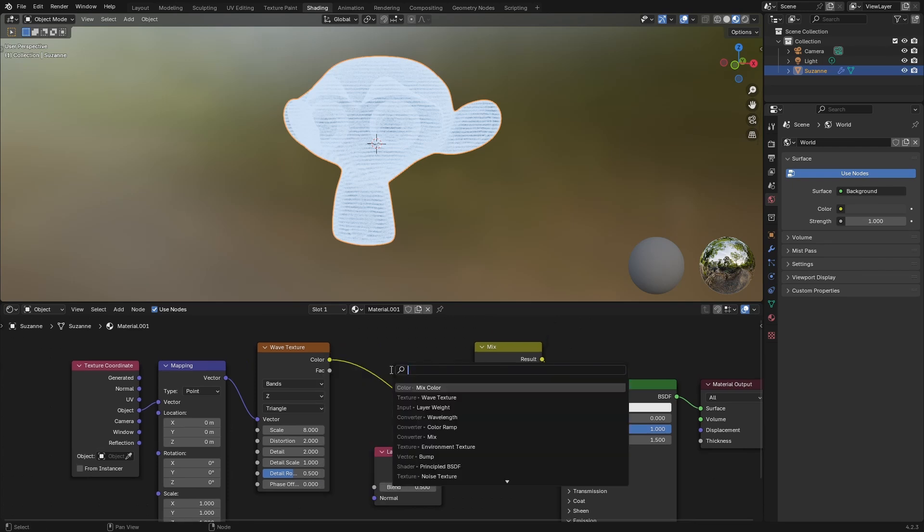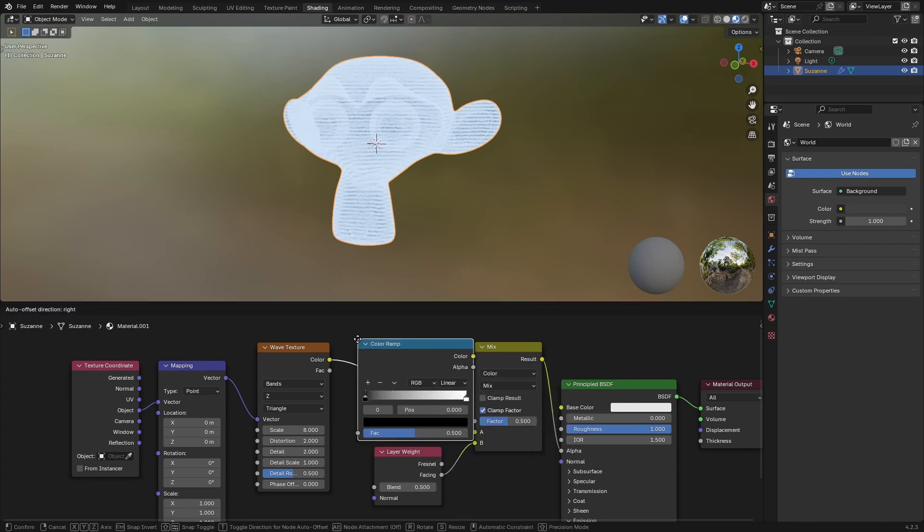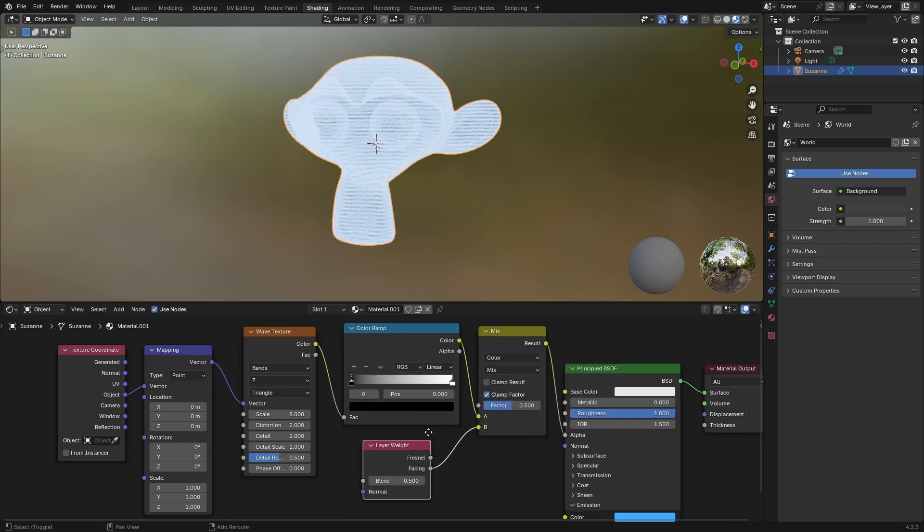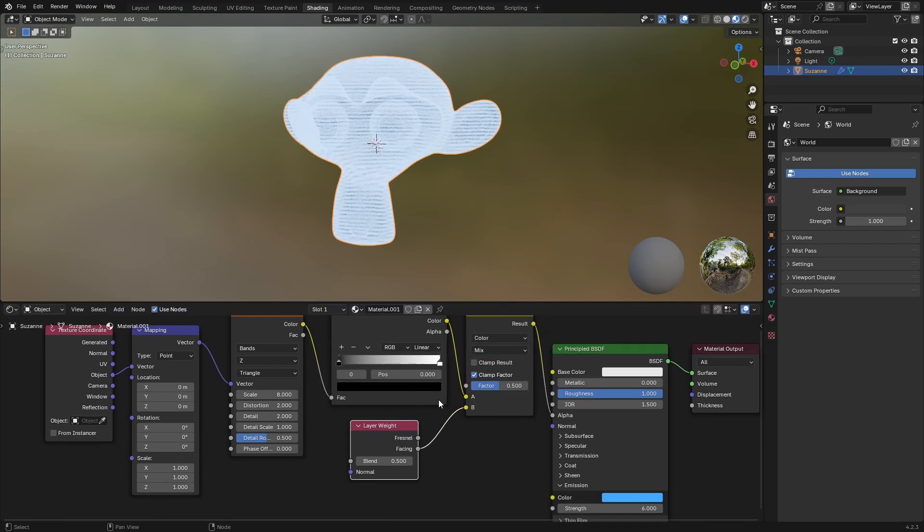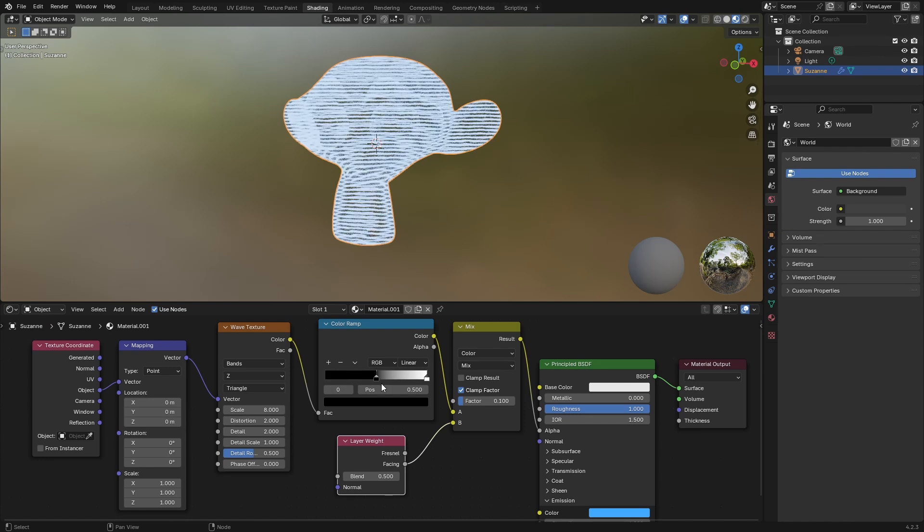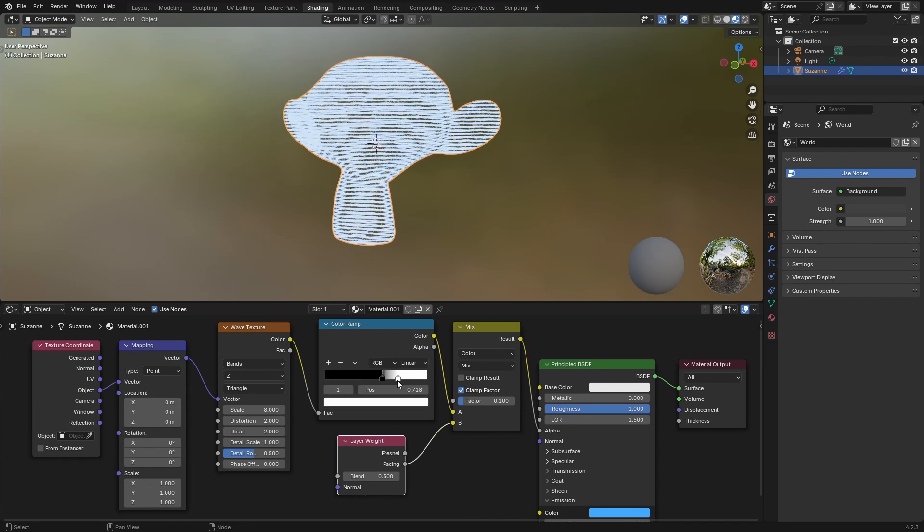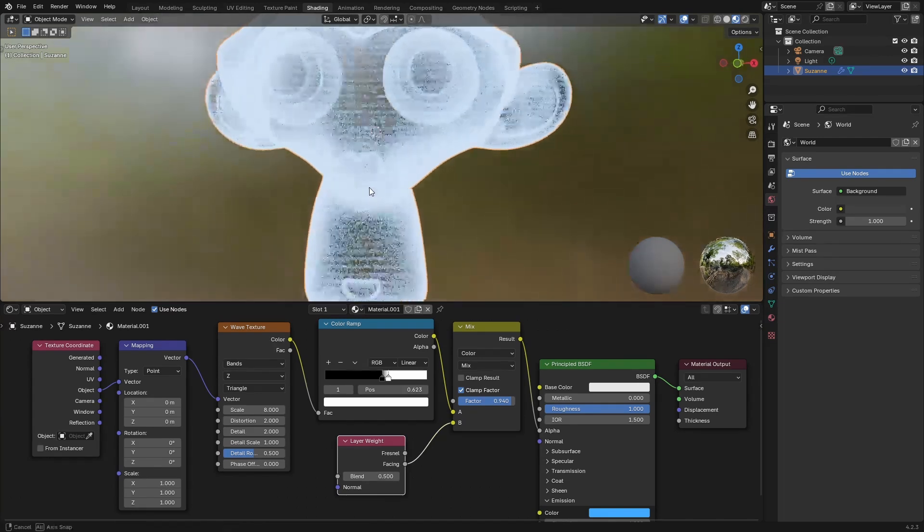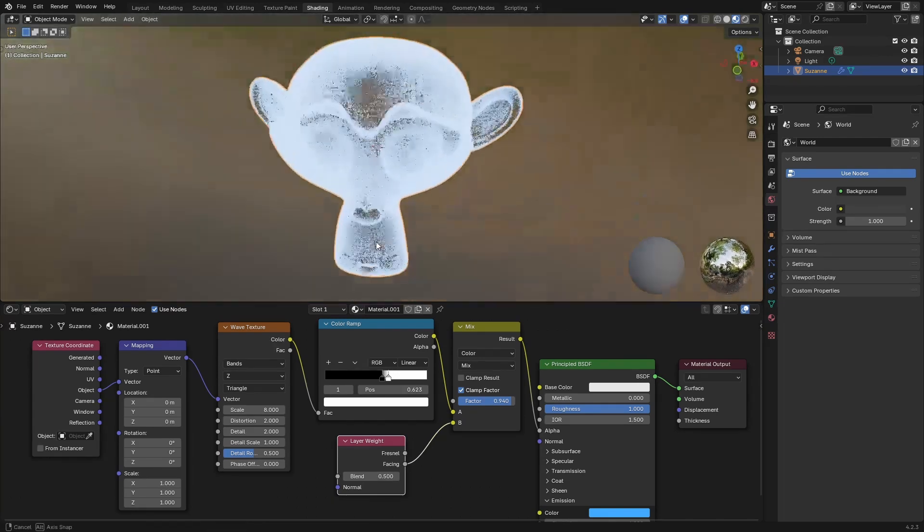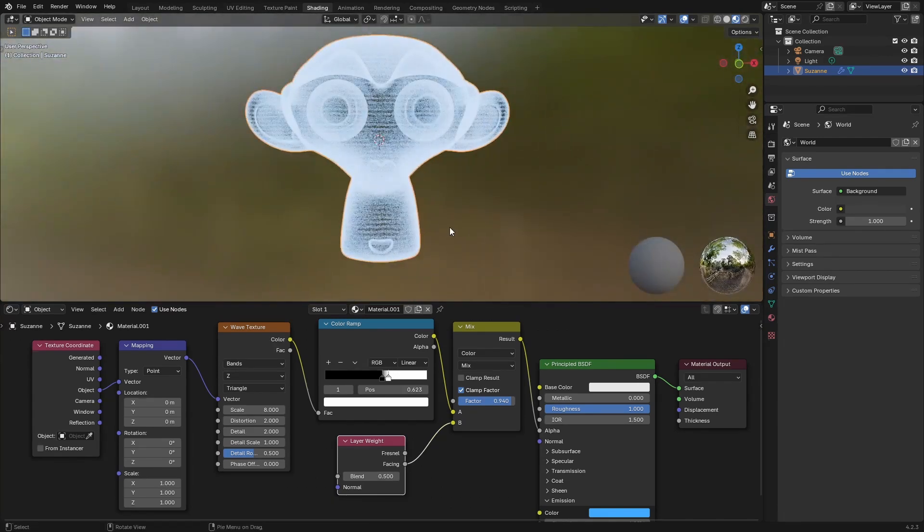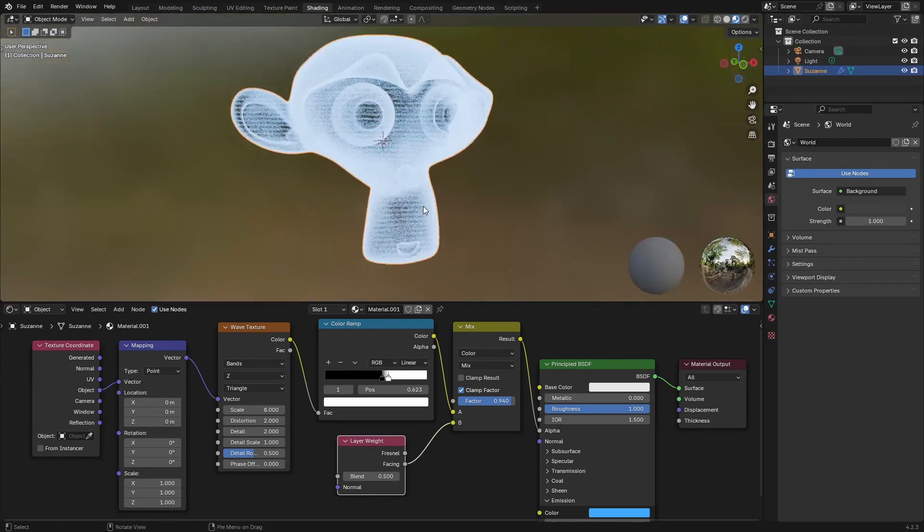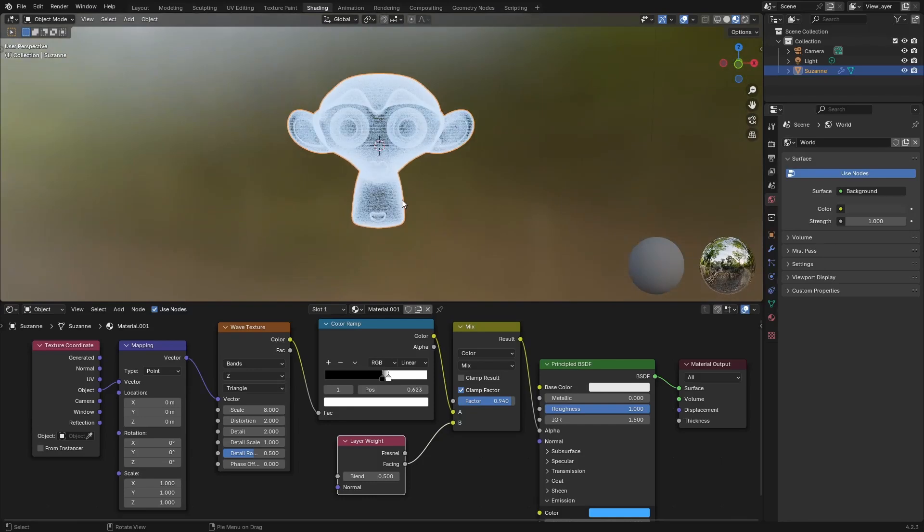Now let's go ahead and create a color ramp. Plug that in there. Now I want to change this factor to about 0.1, and I'm going to bring this to somewhere about here and this one to maybe here. Then I'm going to increase the factor to about 0.9. You should have something that looks like this.